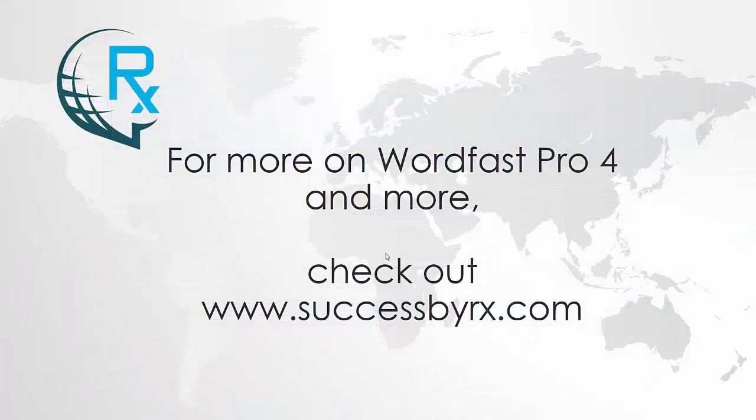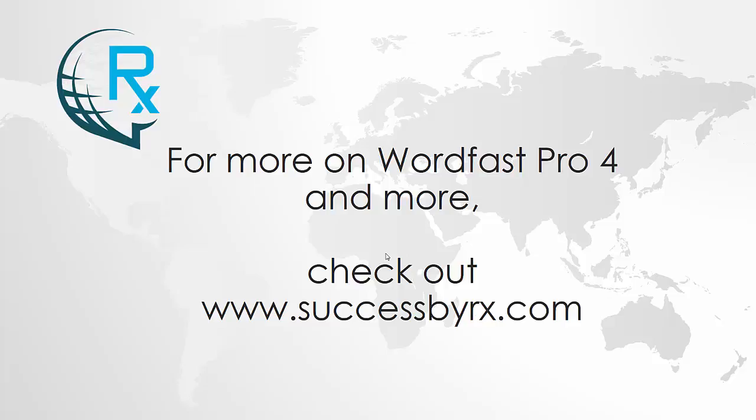For more information on Wordfast Pro 4, check out successbyrx.com for my ongoing coaching and support program. And to watch the rest of this video that includes how to create a glossary, work with glossaries, auto-suggest, trans-check, how to filter segments, and a lot more. I'll see you over there.